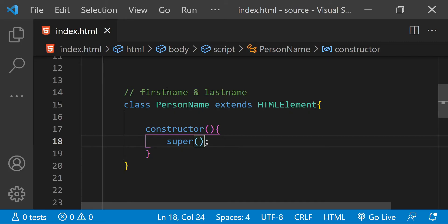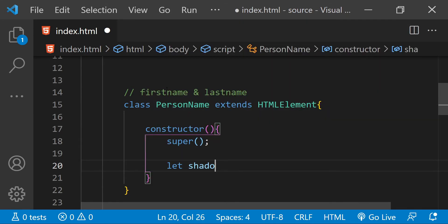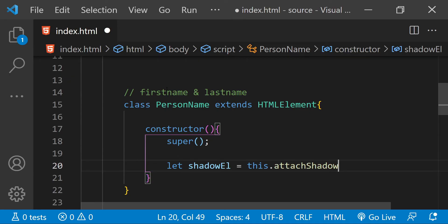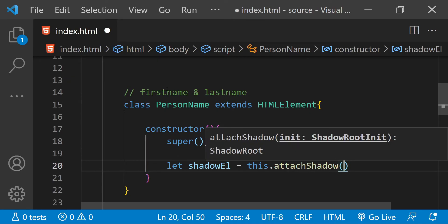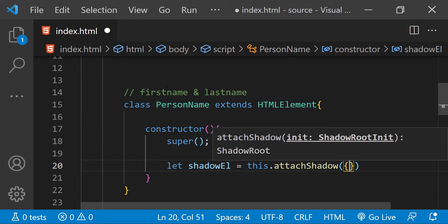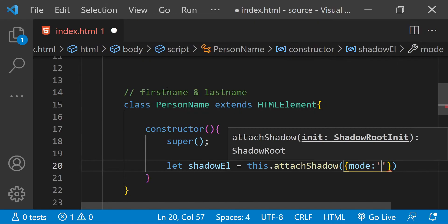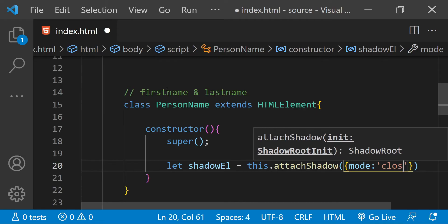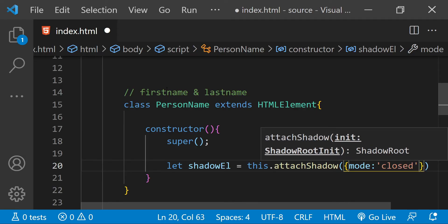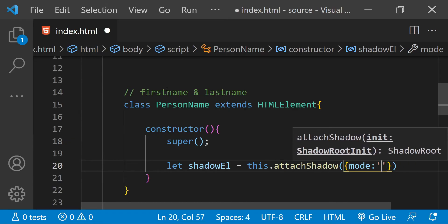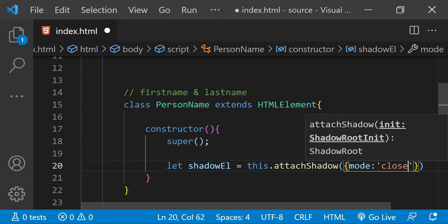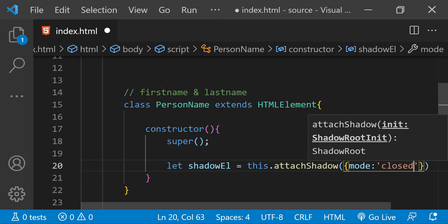In order to use the this keyword for this class, you must first call super in the constructor of a derived class. Now we need to create a shadow element. To do that, let's create a new variable using the let keyword, and this can be done by calling this.attachShadow. In this attachShadow method, we need to provide an object with the value of mode. Mode's value can either be open or closed. If you want to be able to access the shadow tree of this element using the main DOM, then set mode to open; otherwise set it to closed. But as I mentioned, there are ways to access the shadow element even if mode is set to closed, so it doesn't really matter.